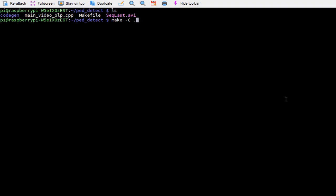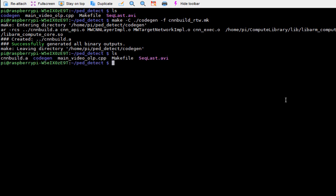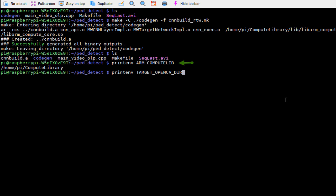I have exported these files to my Raspberry Pi and I can now build the code on the target. Let me ensure that the path for the ARM compute library is set correctly for the build to be successful.